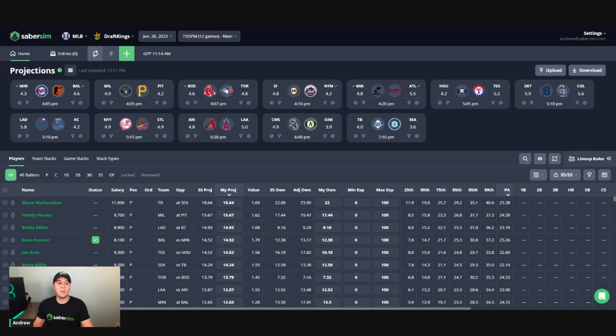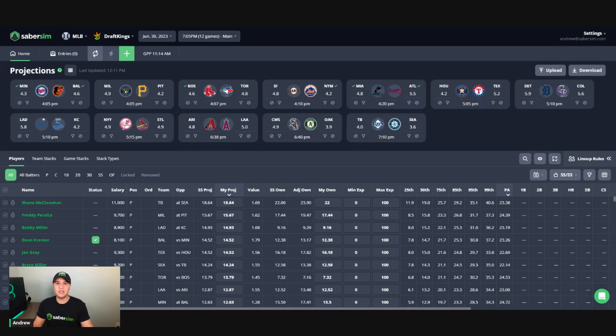For MLB, it could be two specific pitchers and one hitter. It could be a specific team that you want to use as your primary stack for this slate.